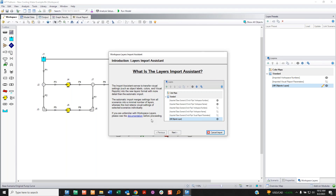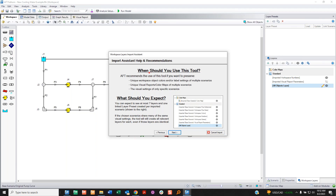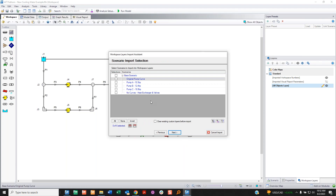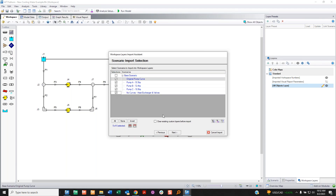You read through — this describes what's going on. The idea is you use this tool when you have special visual reports across multiple scenarios, to keep that nice organization. I click next and get to choose which scenarios and their visual reports to bring in — I select all five.